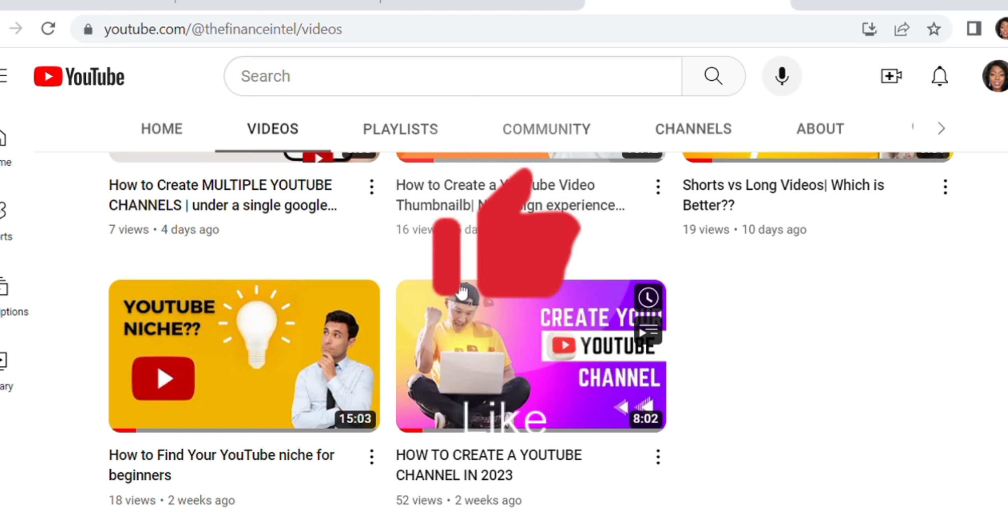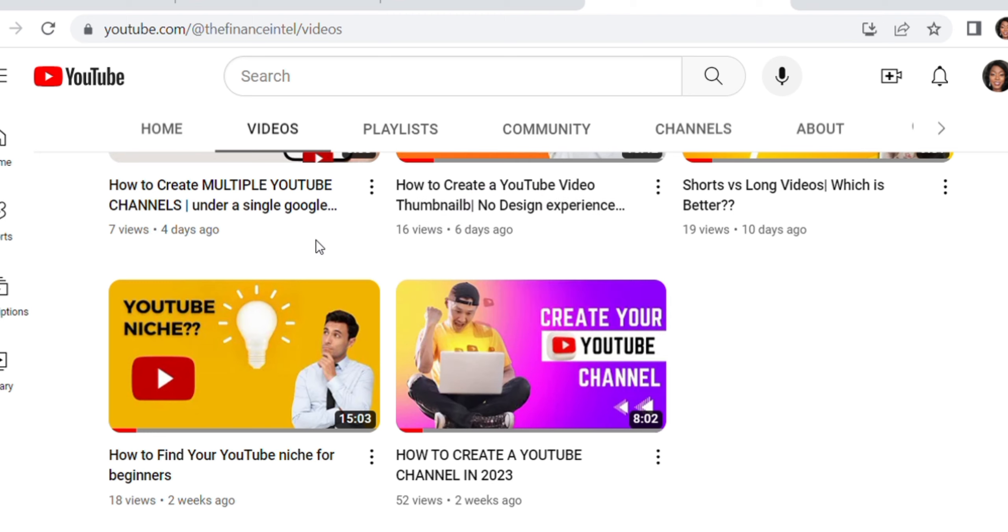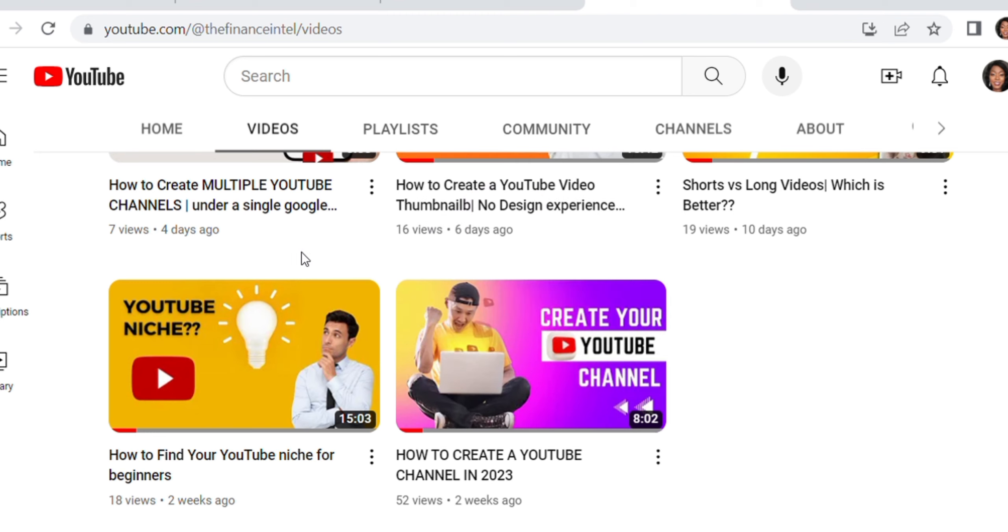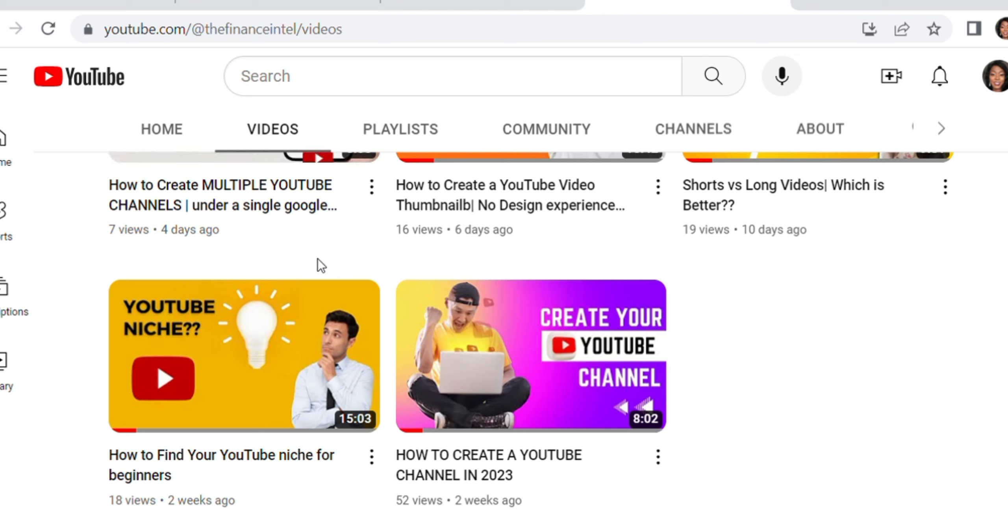So if you found this video helpful, do you want to give this video a thumbs up? If you have any questions, do you want to leave it in the comment section? And if you like me to do any video, you'd like me to do any tutorial covering on YouTube or your channel, what have you, so do want to leave it in the comment section.